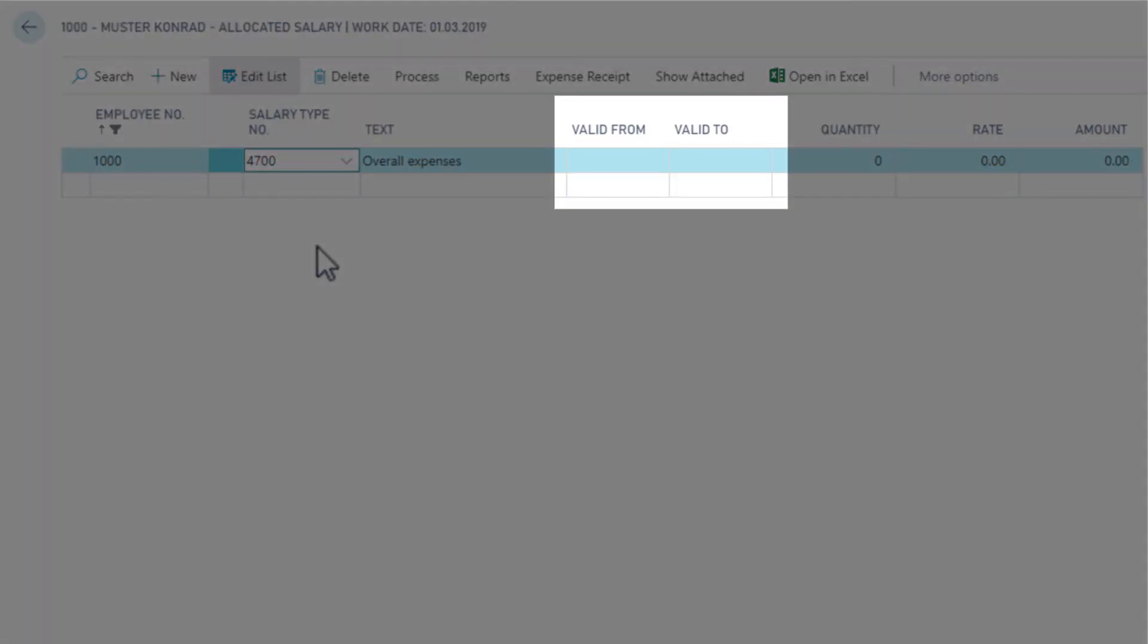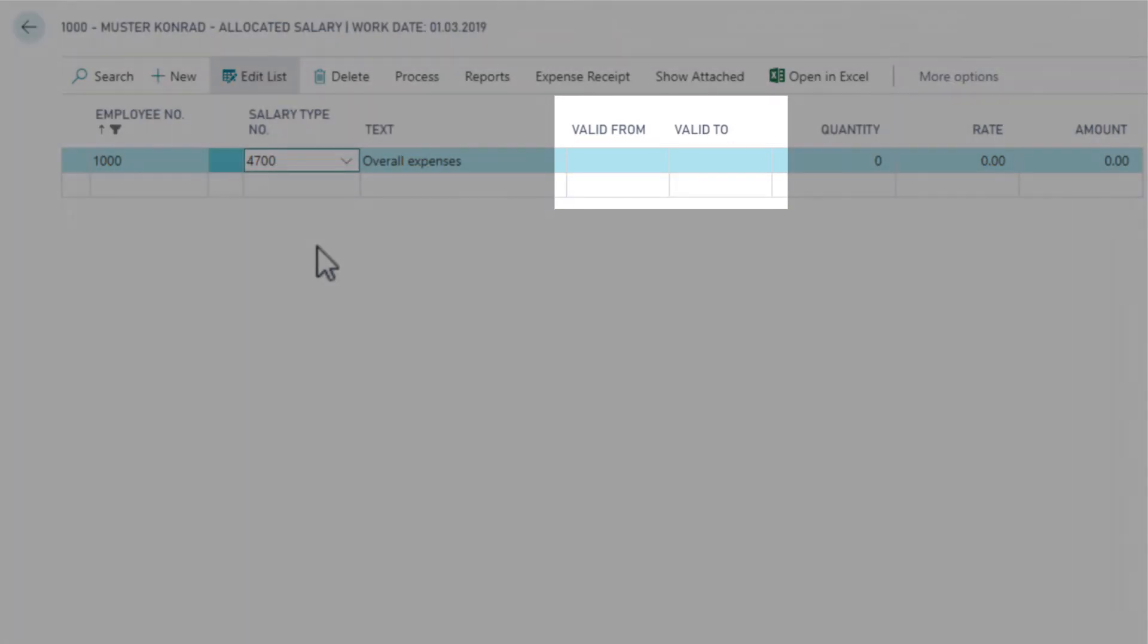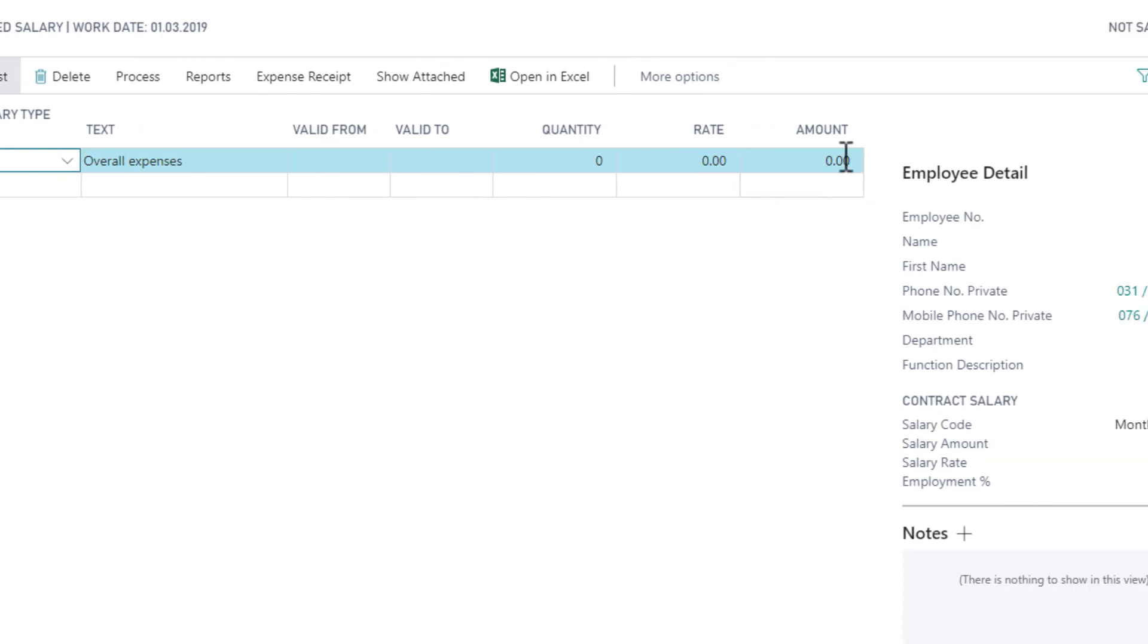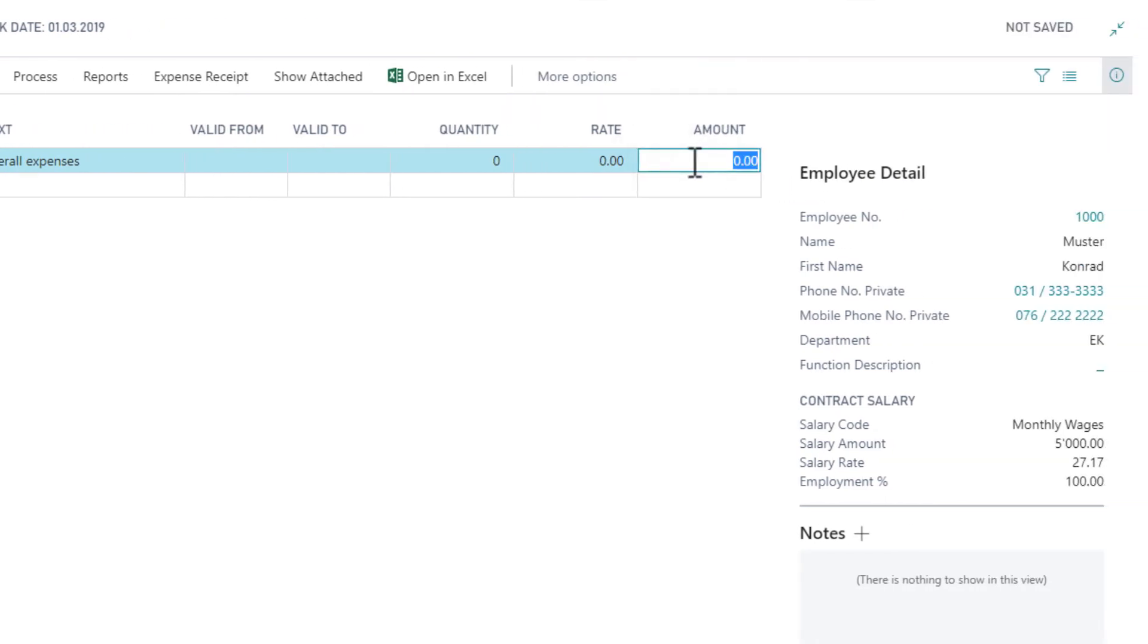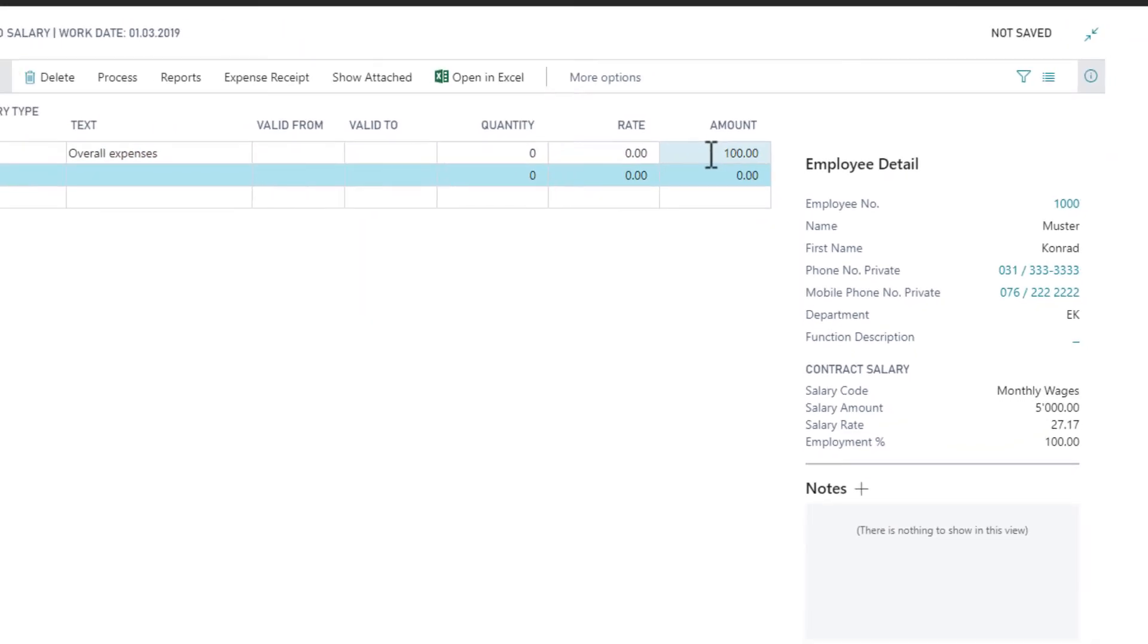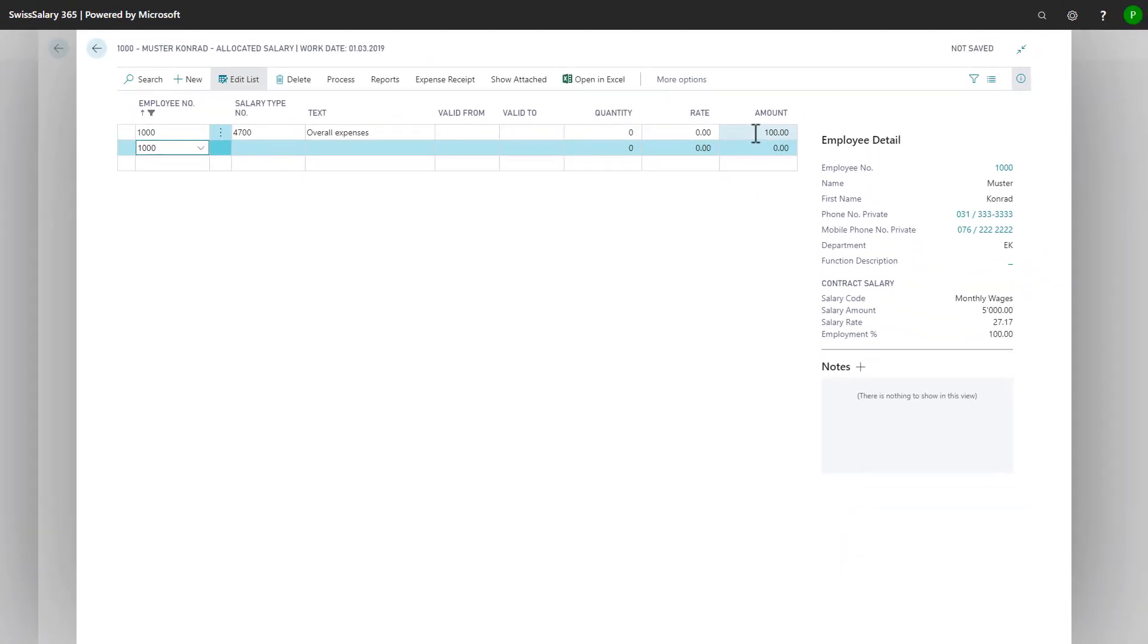I can even add a valid from and a valid to date and set the amount. After that, I can continue with the process of the payroll.